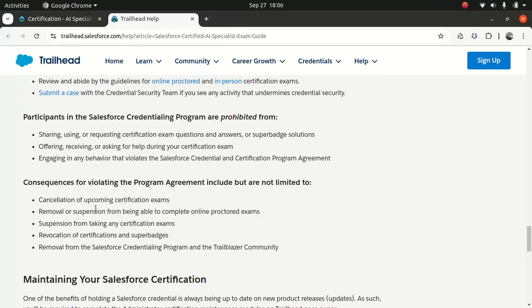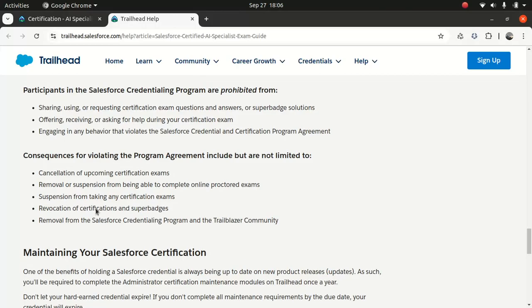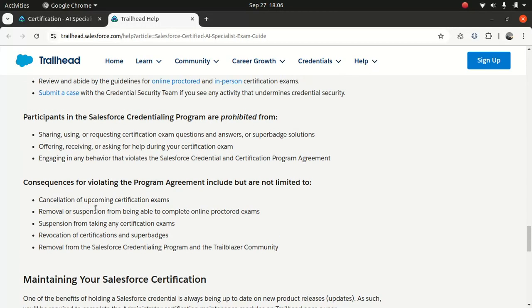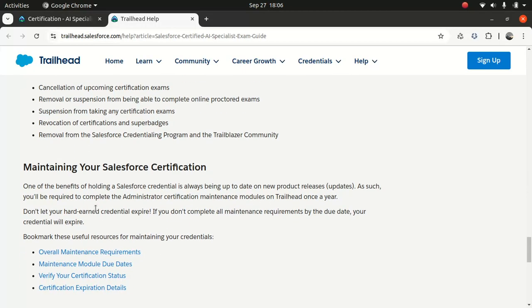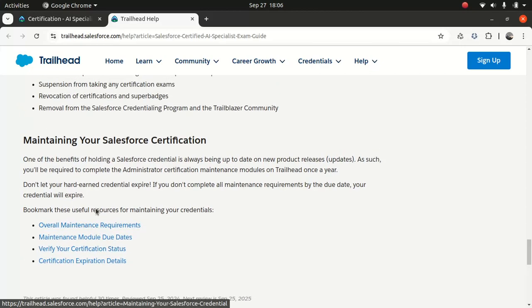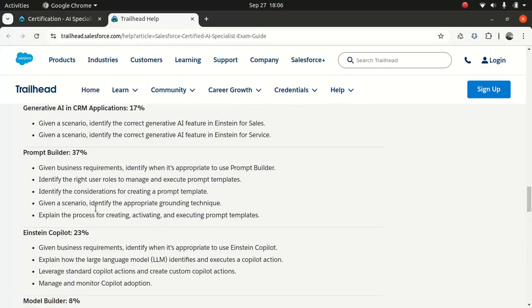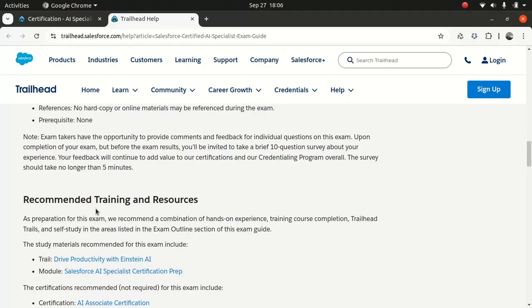So, yeah, and as you usually know, the code of conduct for Salesforce certification, you can do it at home, or you can go to any certified centers. And, yeah, that's pretty much what I wanted to cover, and I will get into the deep dive from the next episode. And all the best to you guys with the certification. Thank you.